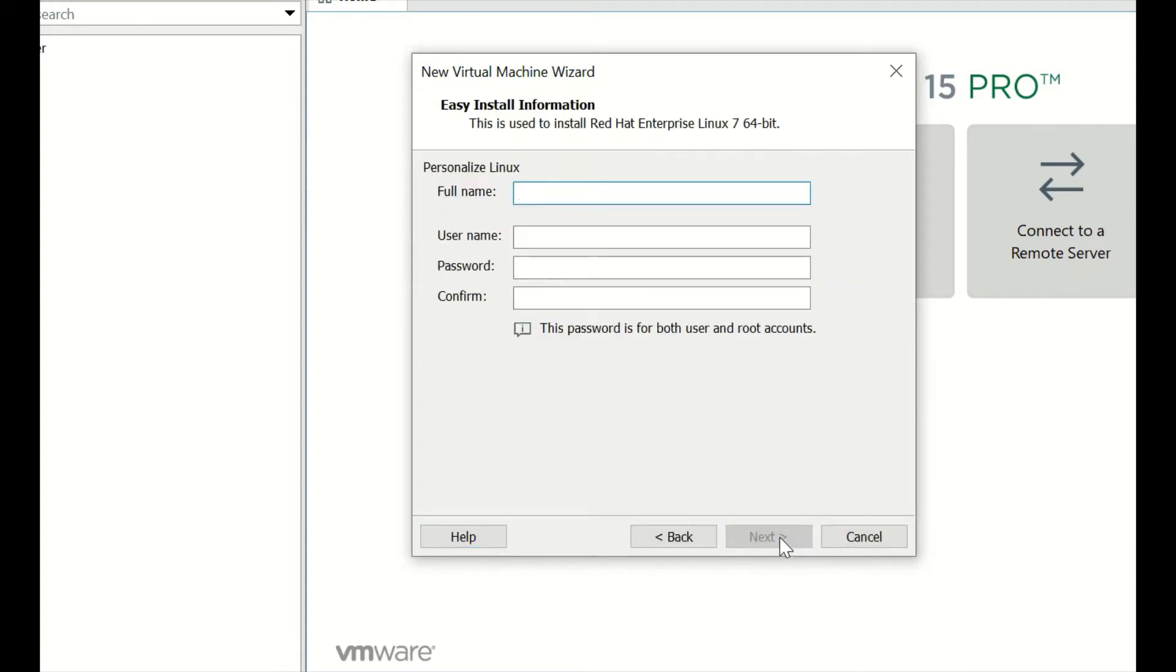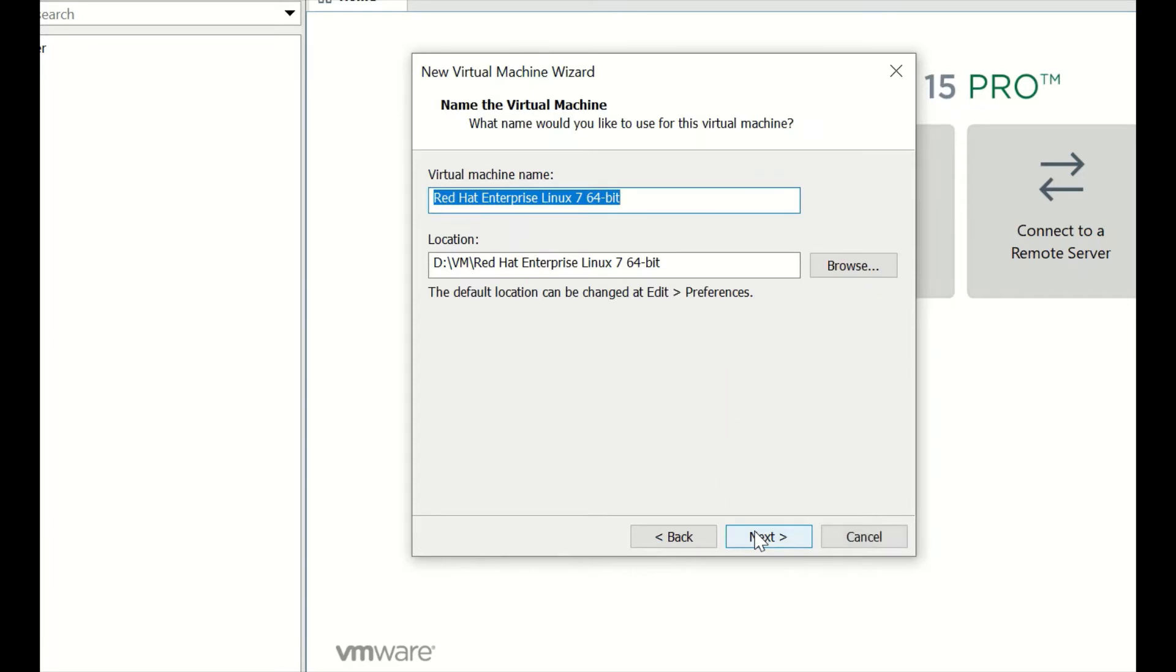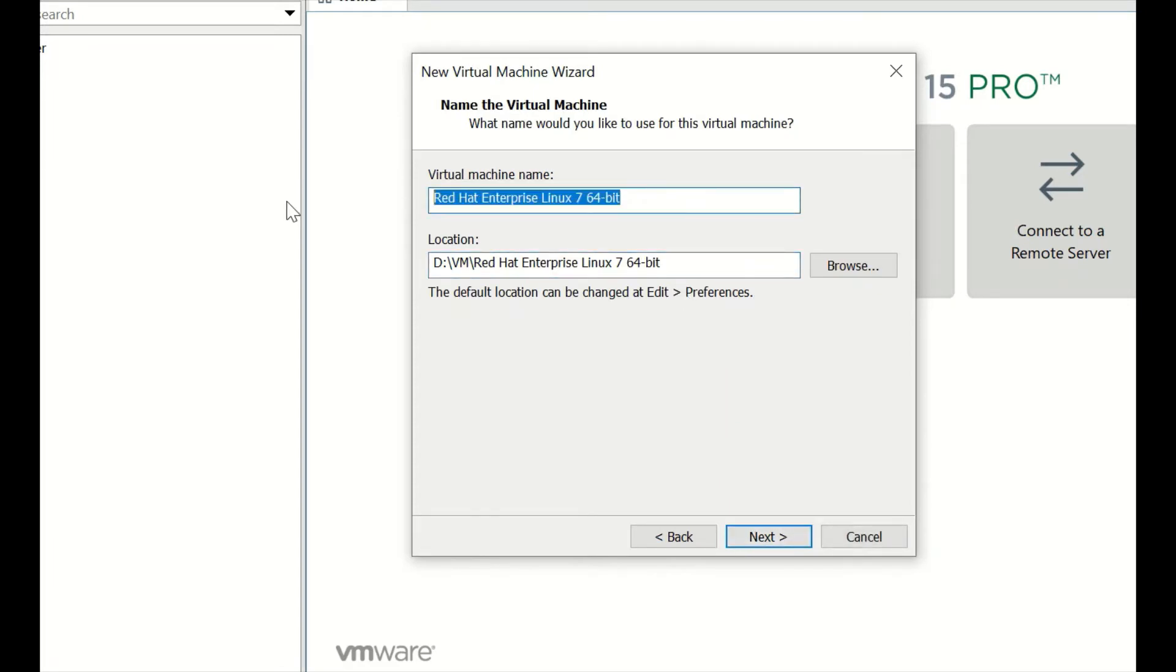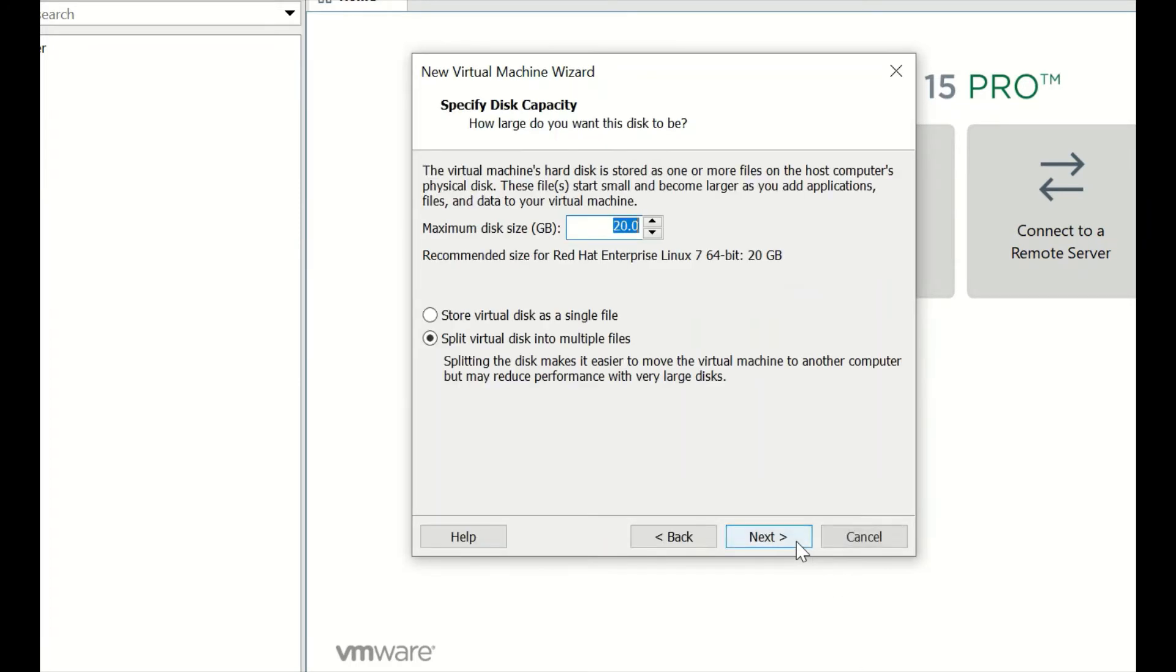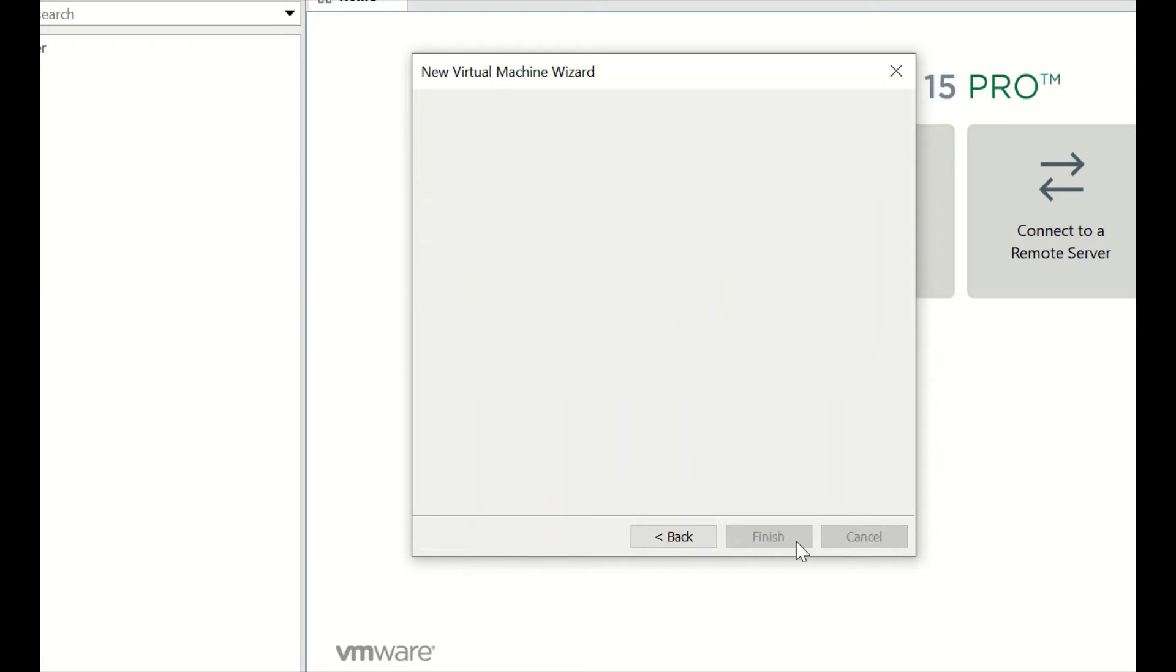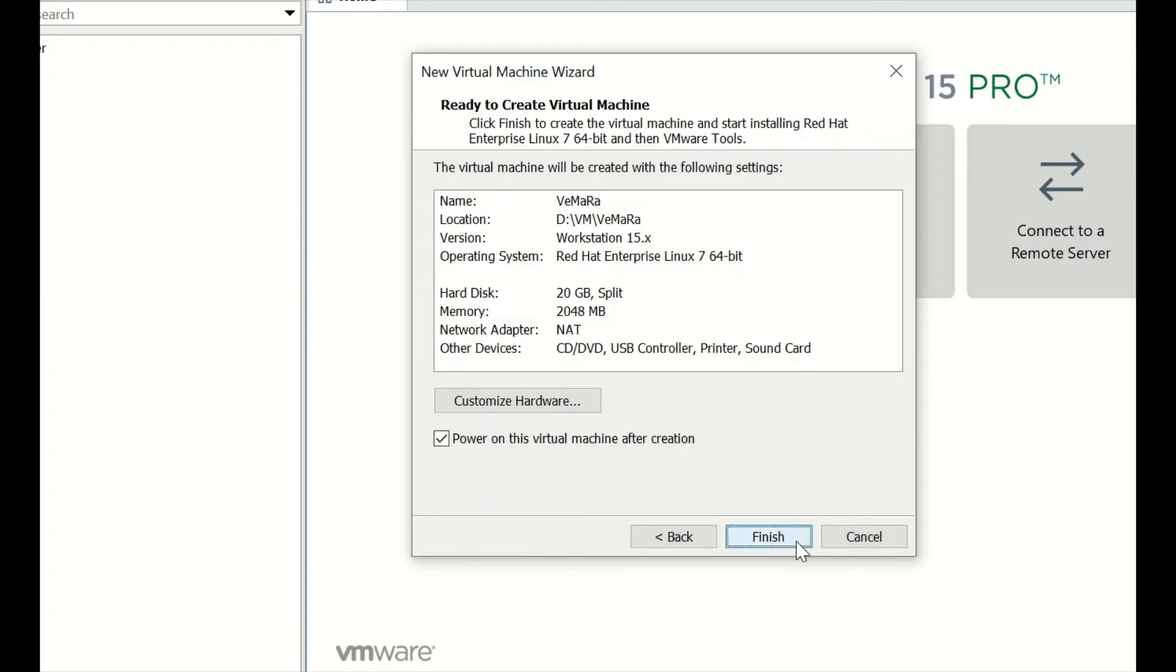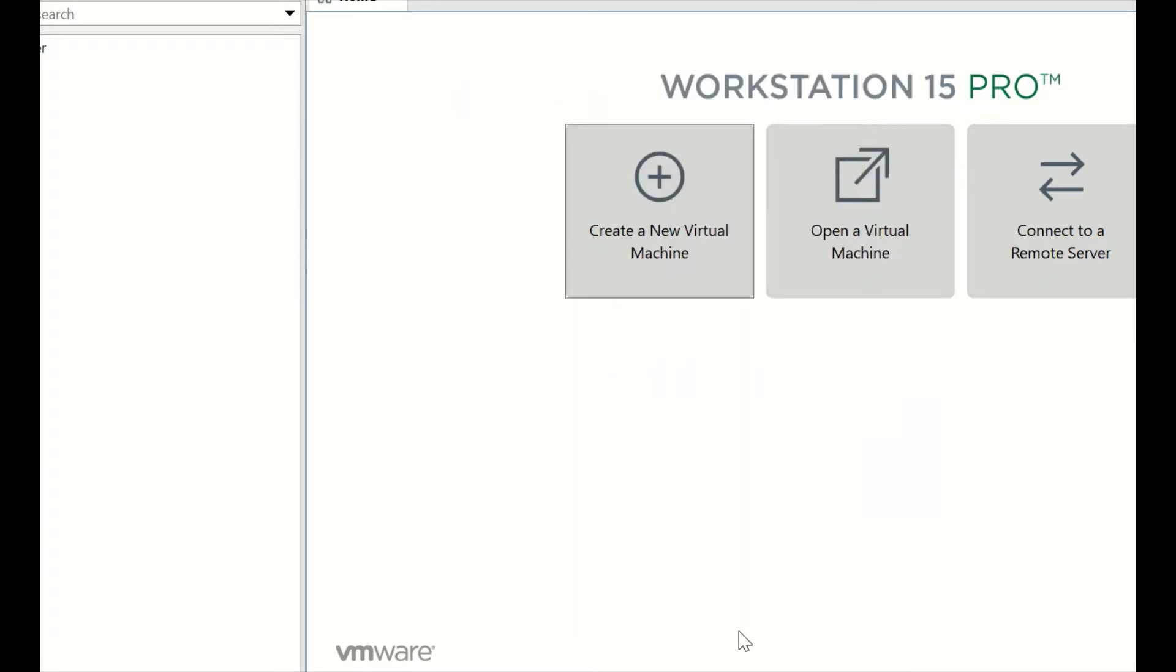Provide a username and password for the login which you want for the VM. This password will be the same as for the root also. Provide a name for your virtual machine. You can keep it as it is. This will create a virtual machine for your RHEL server in your VMware application.